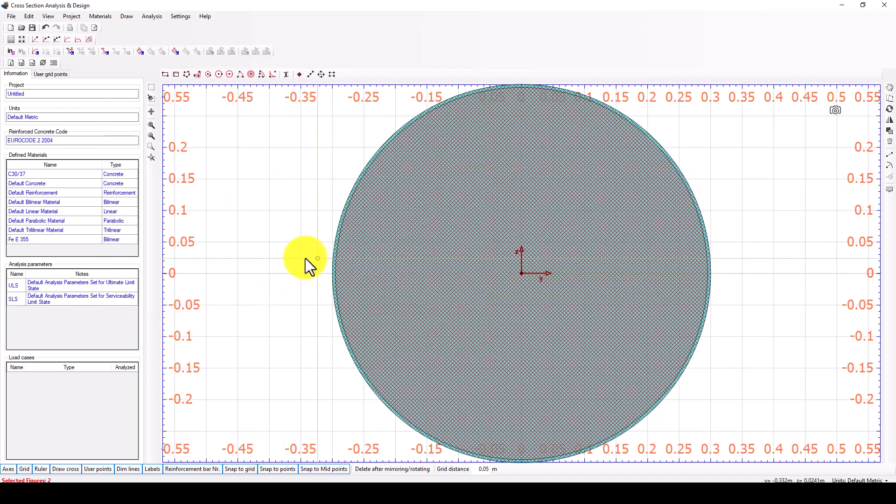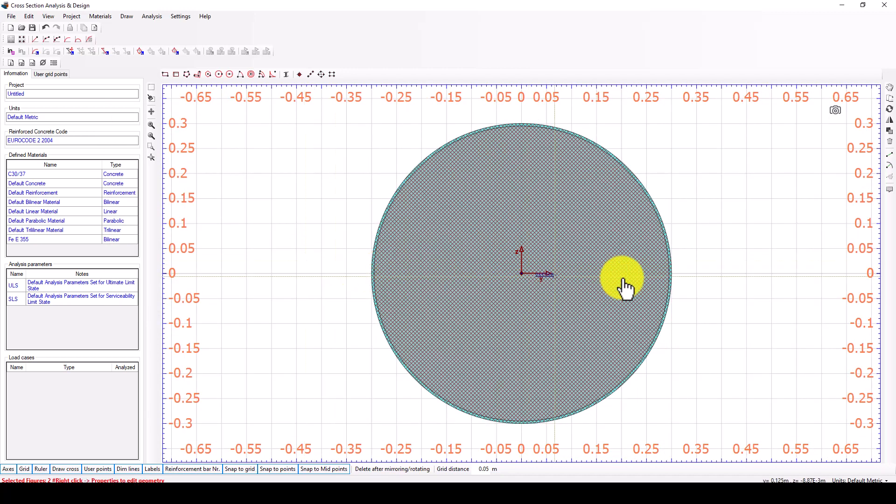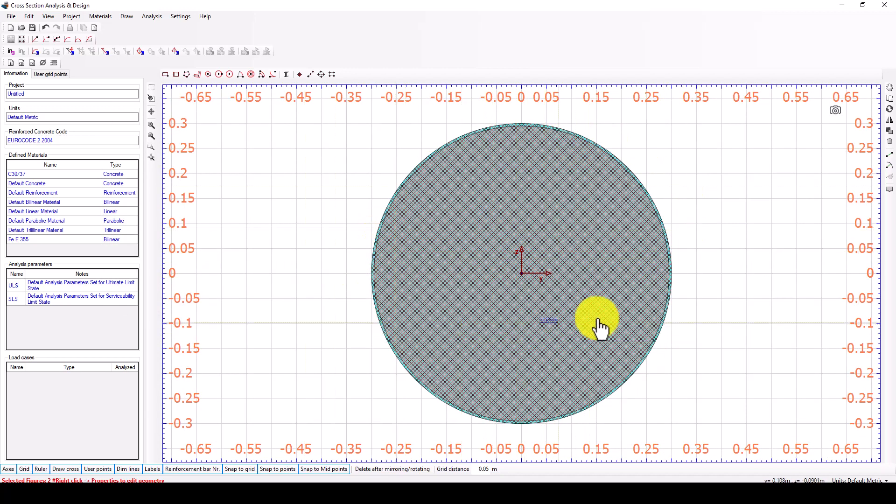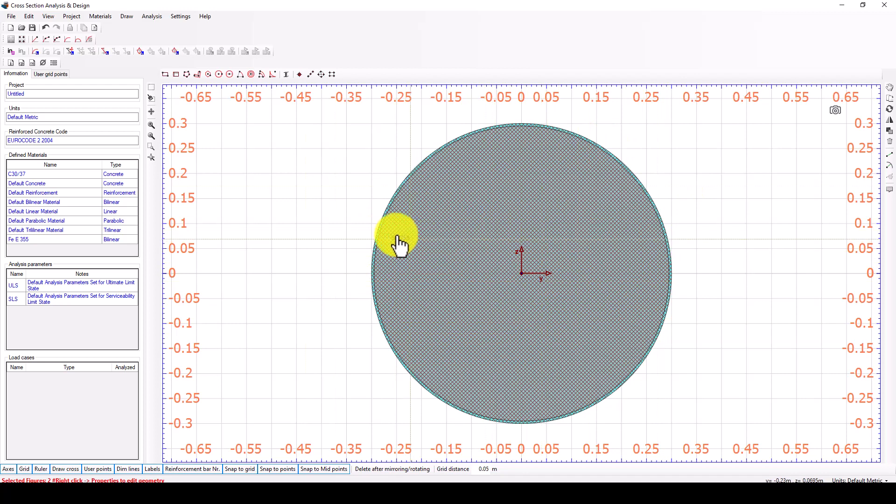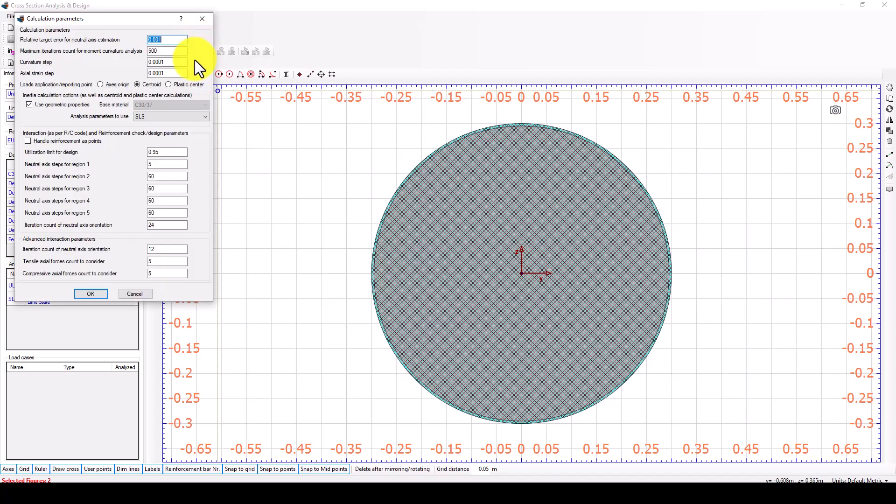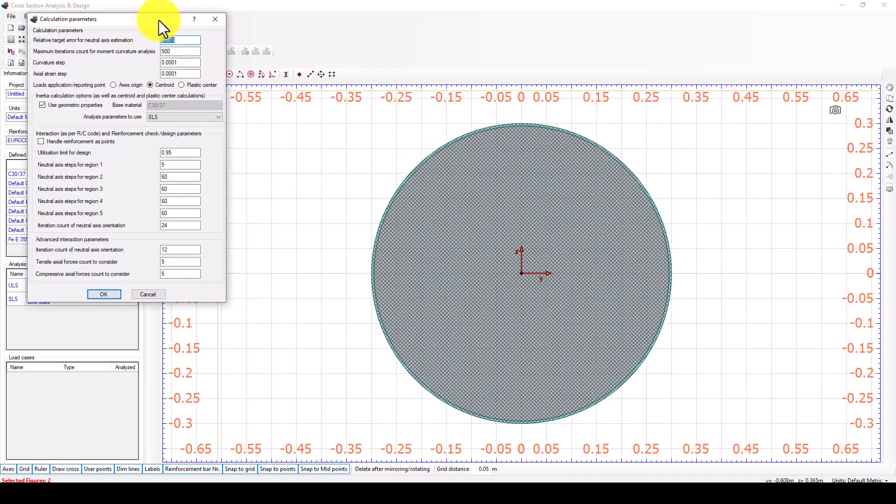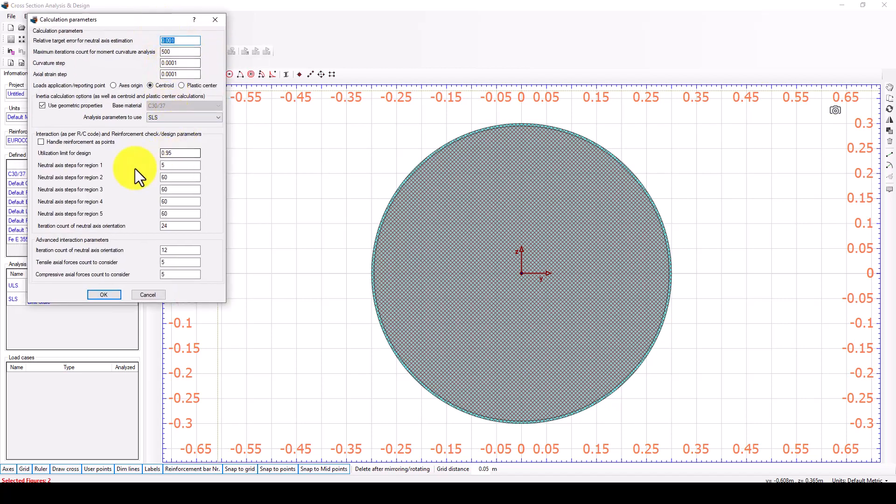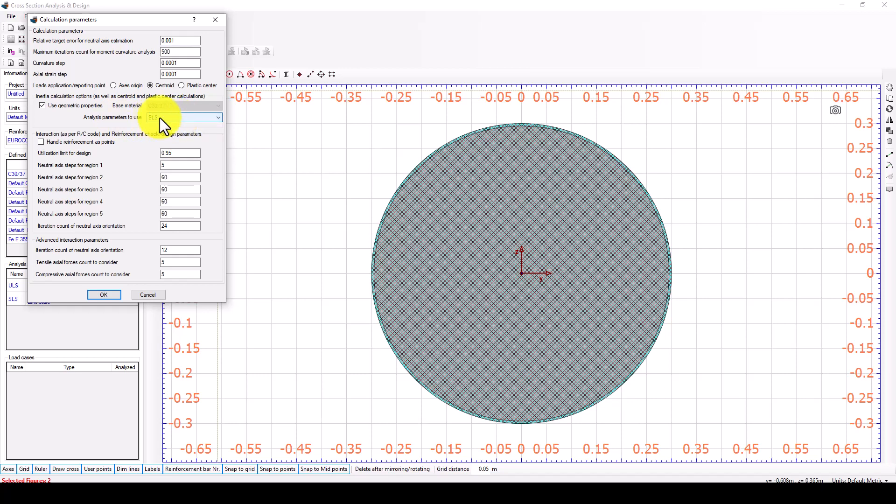Now the material and also the modeling is completed. We go through to the analysis part and we want to calculate the parameters. The parameters will give us defined analysis parameters such as limit states and ultimate states, serviceability limit state.